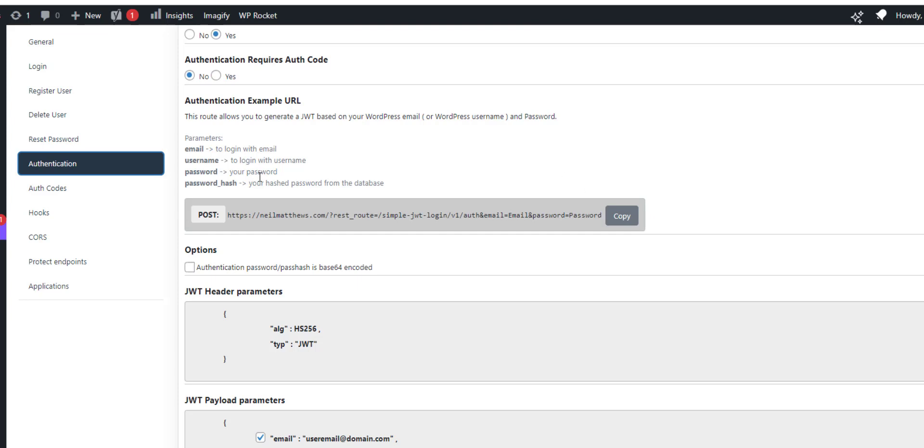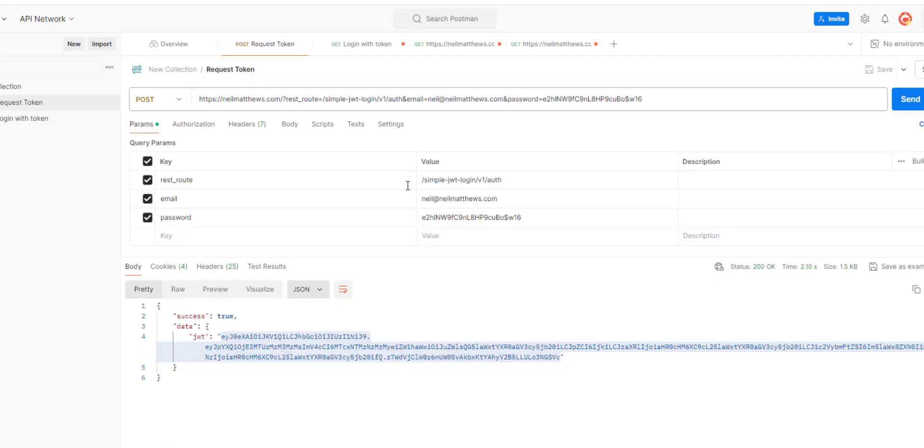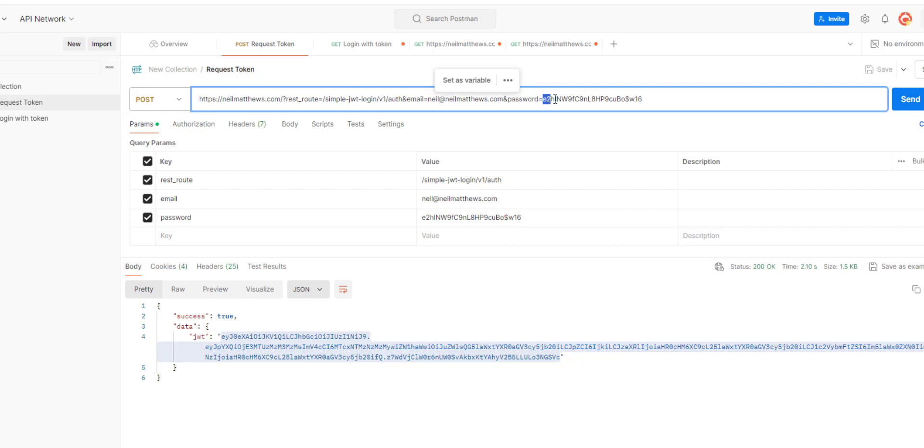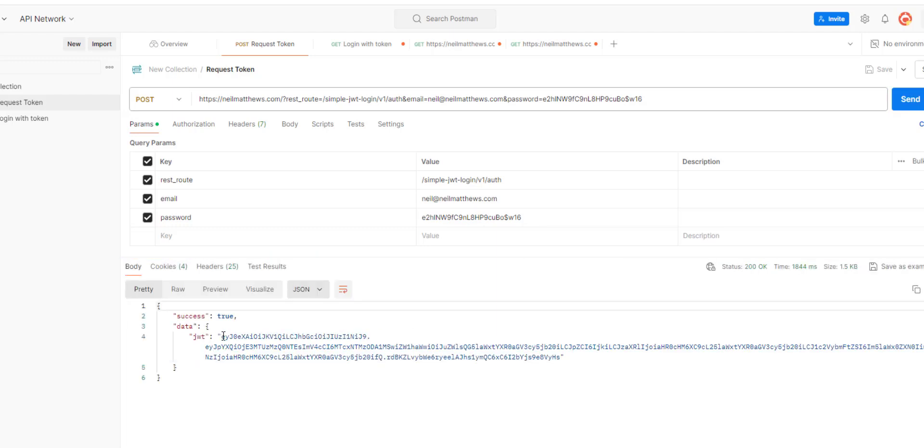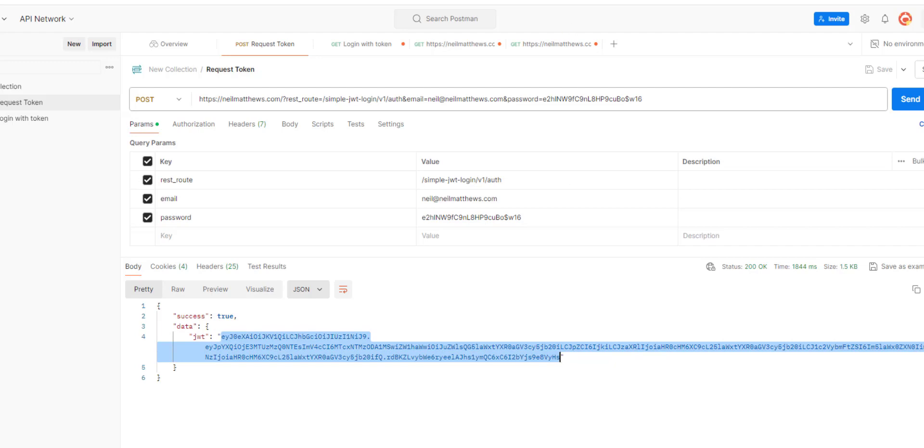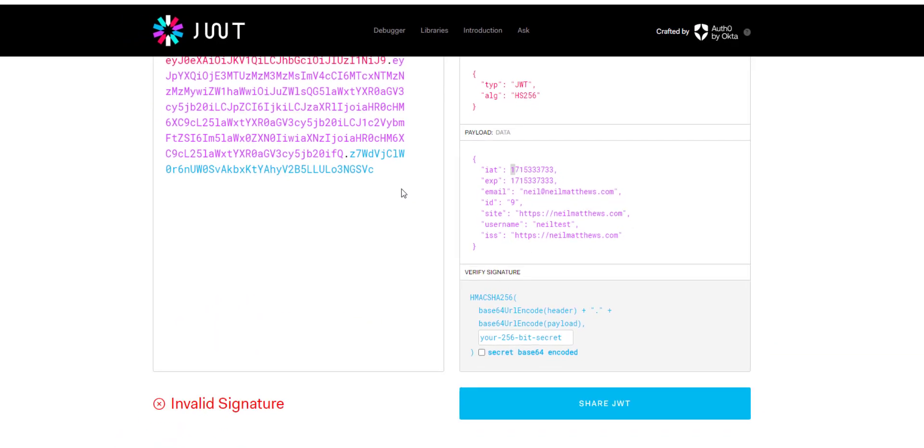I've set up Postman just to show you what that looks like. Here's my REST route. We're going to log in with this user. This user's been deleted so don't try to hack me please. If we send that and it's a valid user email and password, it will return this token.